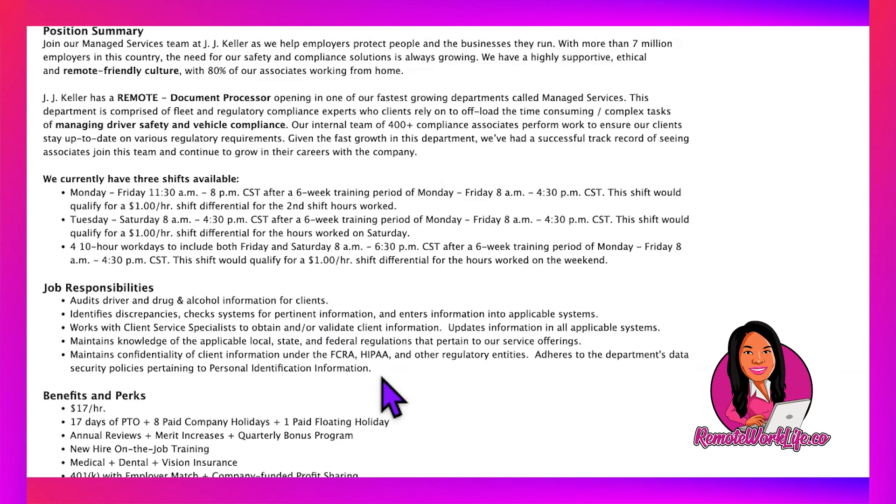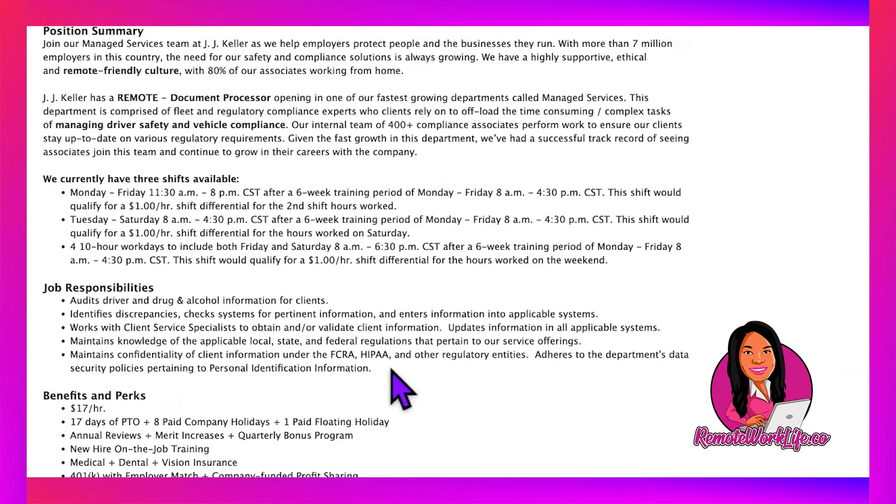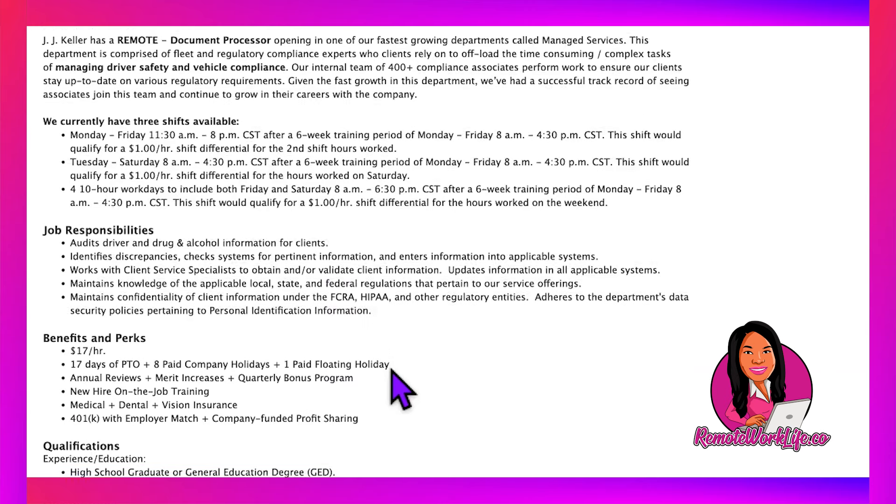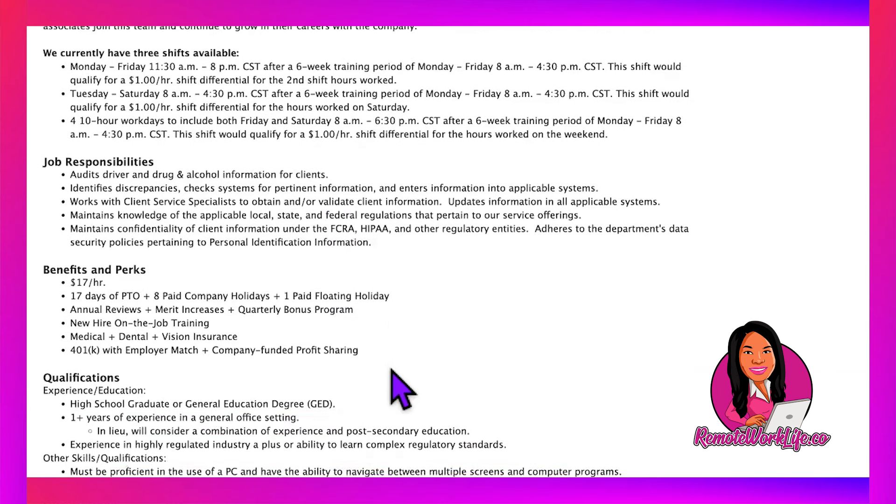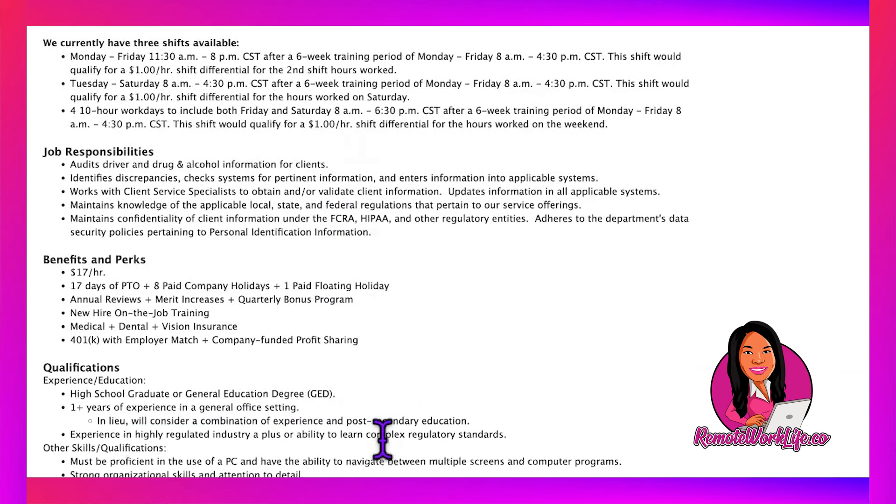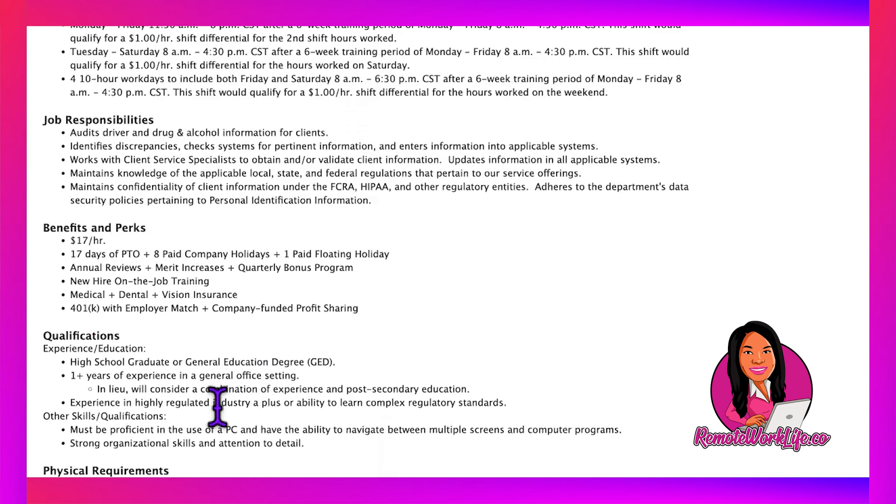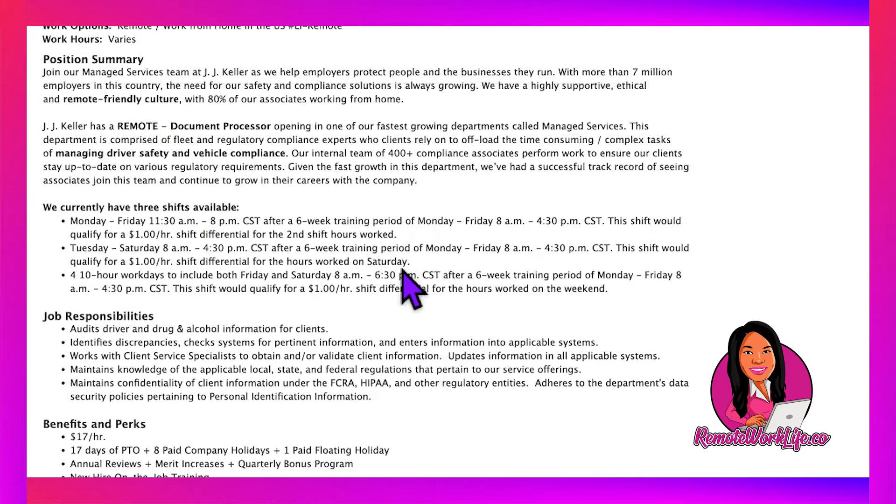Responsibilities include auditing driver and drug/alcohol information for clients, identifying discrepancies, checking systems for information, entering information into systems, working with client service specialists to obtain or validate client information, updating systems, managing knowledge of local, state, and federal regulations, and maintaining confidentiality under FCRA, HIPAA, and other regulatory entities. You adhere to data security policies pertaining to personal identification information.